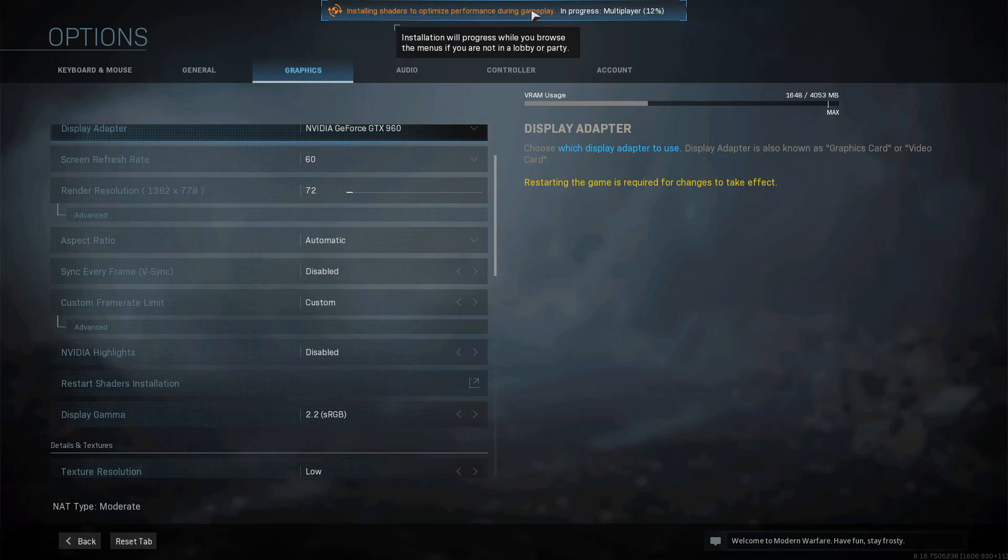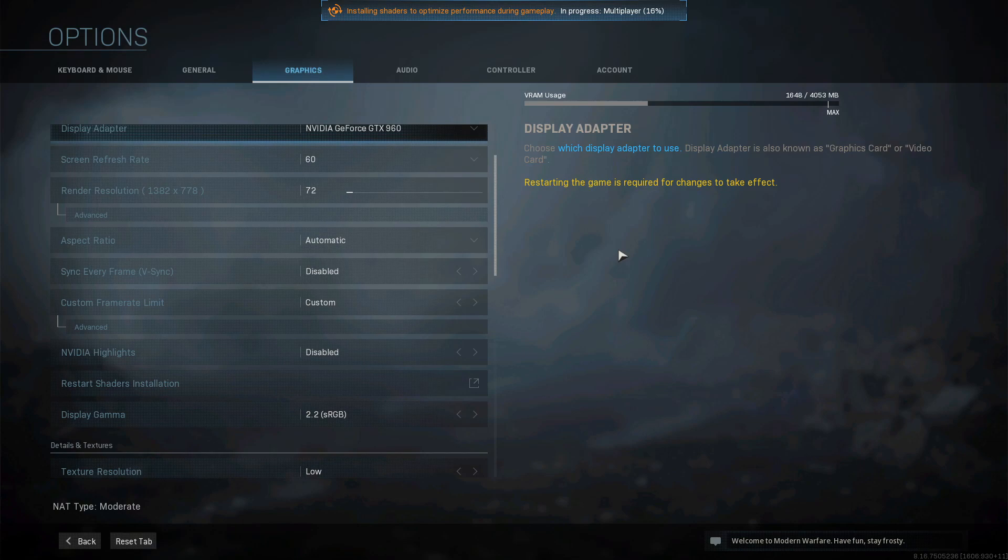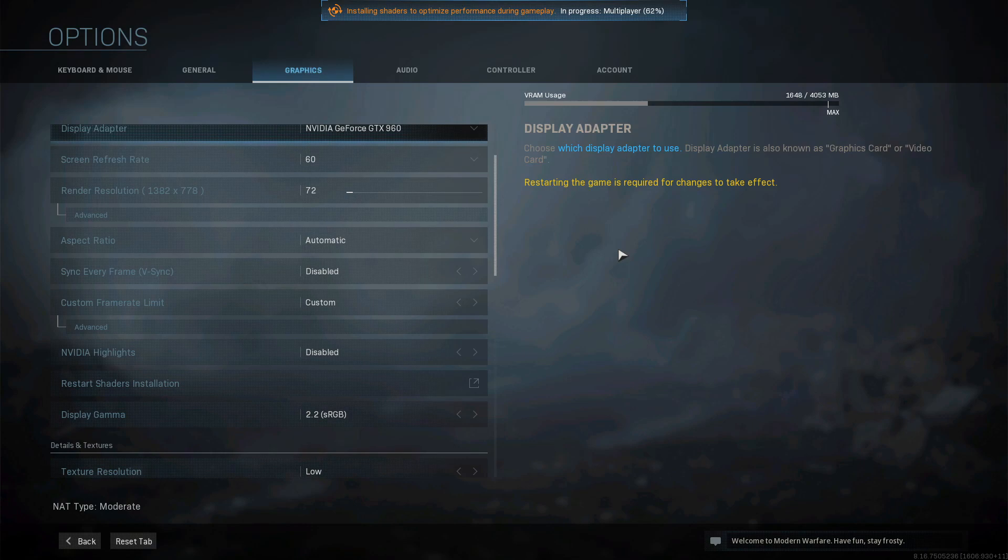This will help if you are having any issues in-game and suffering performance problems. It's also recommended to restart and reinstall your shader cache when you install new graphics card drivers.